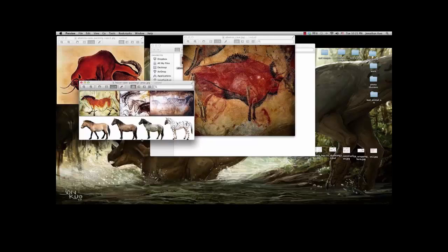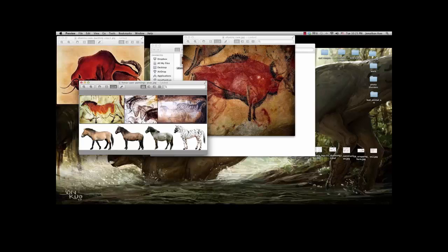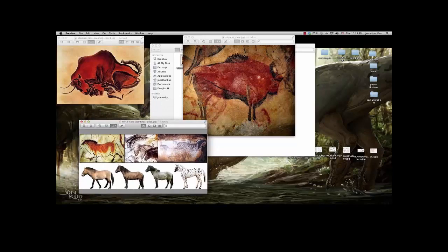Here are some quick examples of different types of wild horses. Even though the drawings are exaggerated, they still show great knowledge of where the anatomy is and where the joints are.